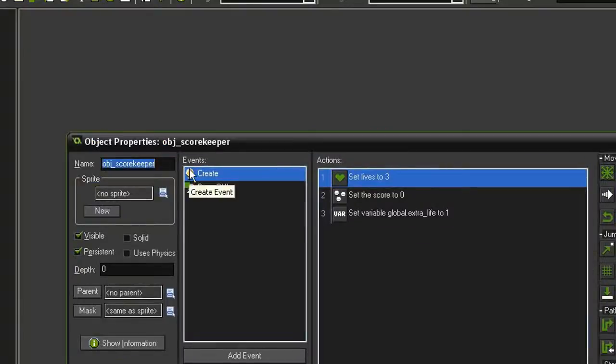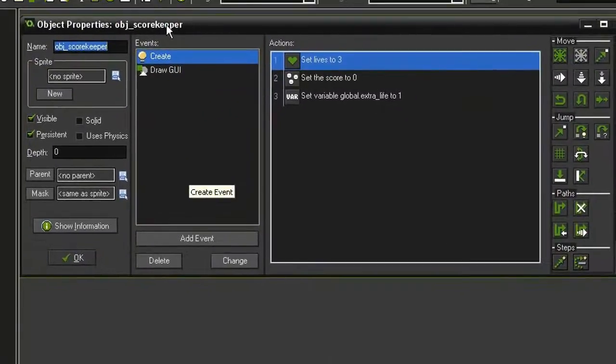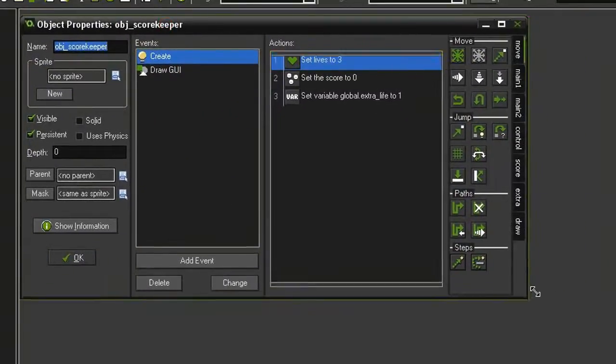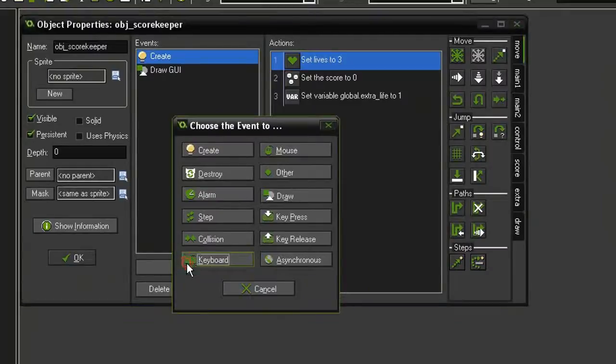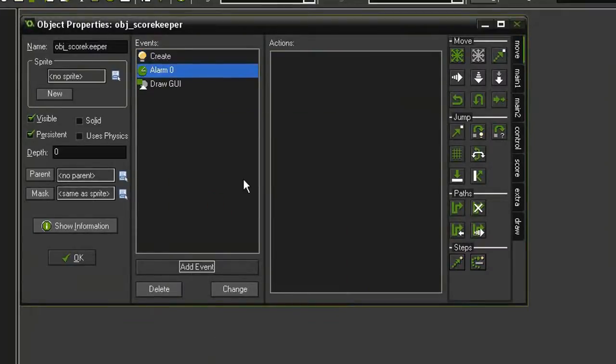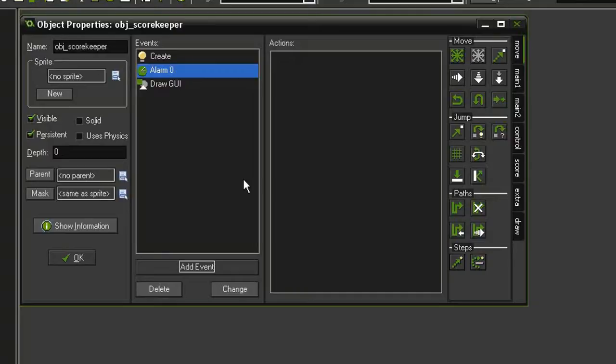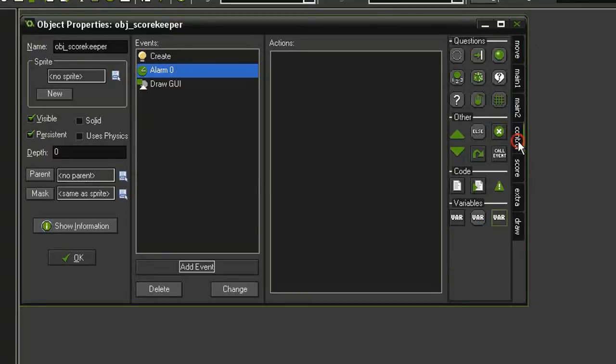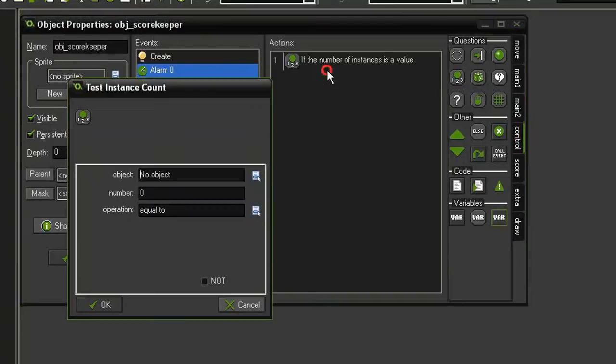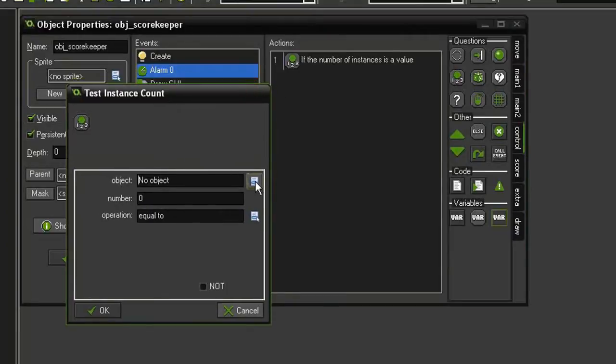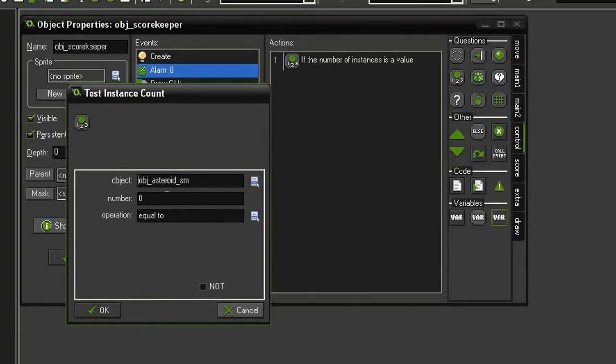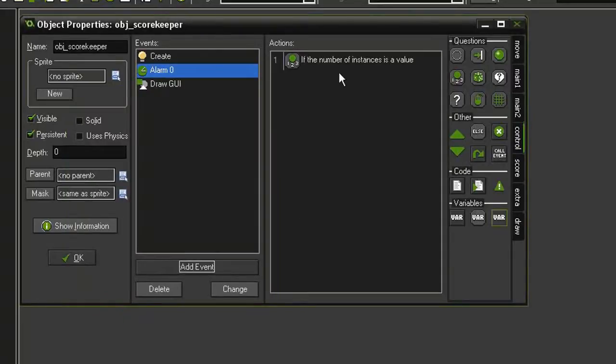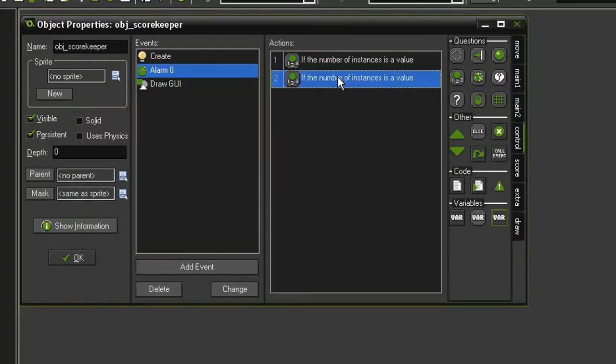Let's add event alarm, alarm zero. So every time we destroy a small asteroid, it's going to check and see if all asteroids are gone. But it needs to check for both small and large asteroids, because it's possible that one large asteroid will be blown up, we can destroy all the small asteroids, but there will still be large asteroids floating around. So let's come over to control and in our questions we're going to select our test instance count. Drag that over and the first object we're going to test for is the asteroid small and see if it is equal to zero. I'm going to copy this, paste it, and the second one we're going to set the object to the asteroid large.